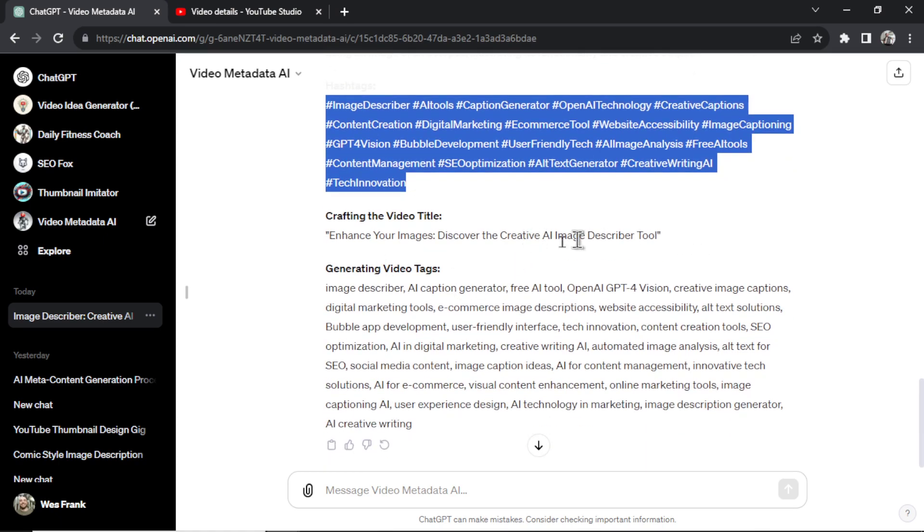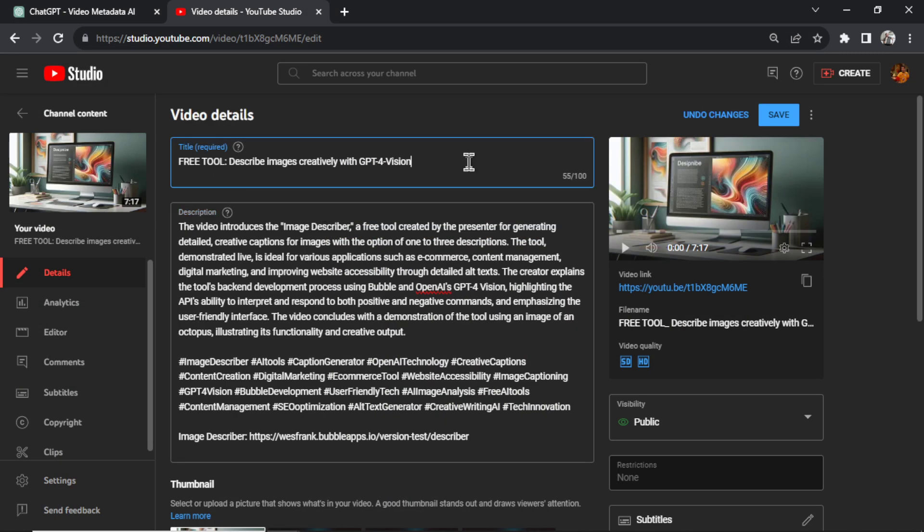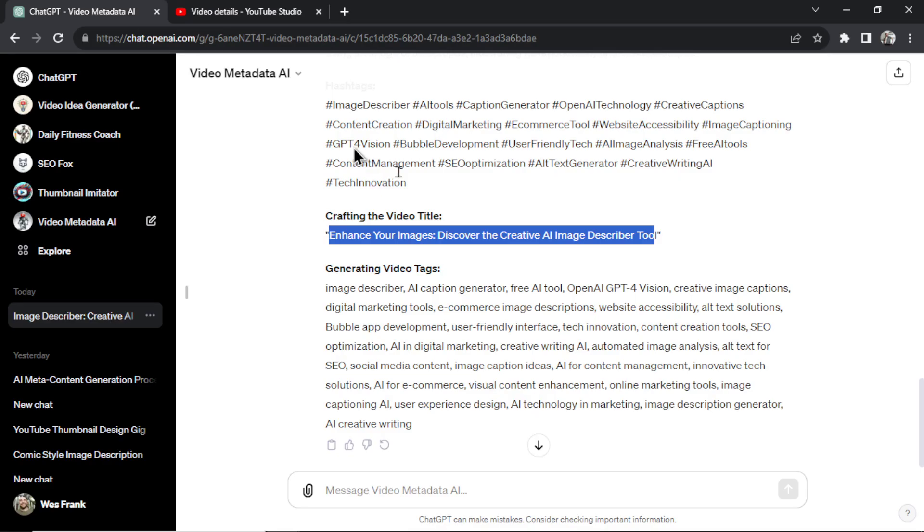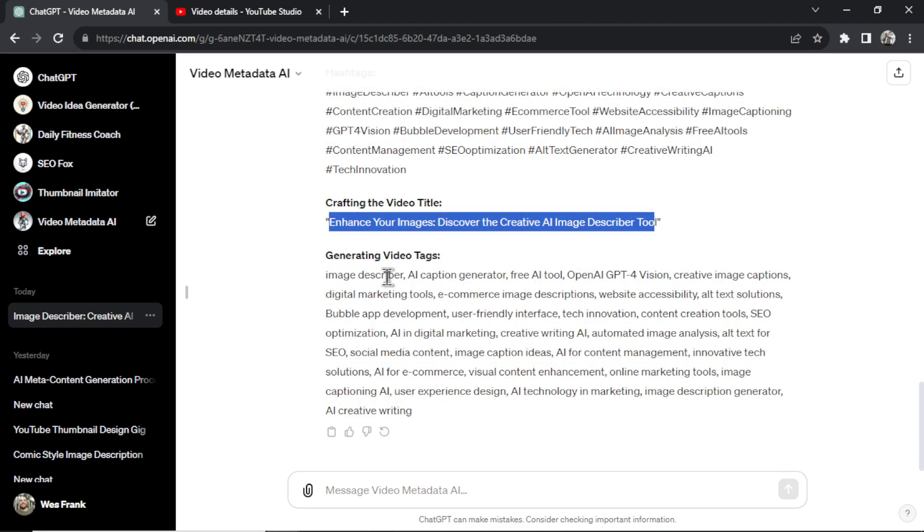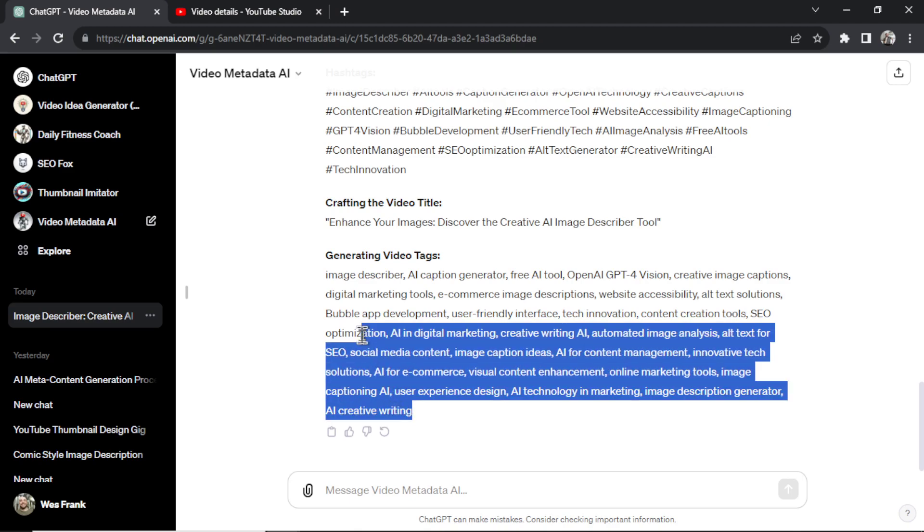It's saying Enhance Your Images: Discover the Creative AI Image Describer Tool. If I'd like, I could use this, but I don't mind my current title, so I'm just going to keep that. And then finally, it's going to give you the tags, and they're all separated by a comma. So all you have to do is copy this.